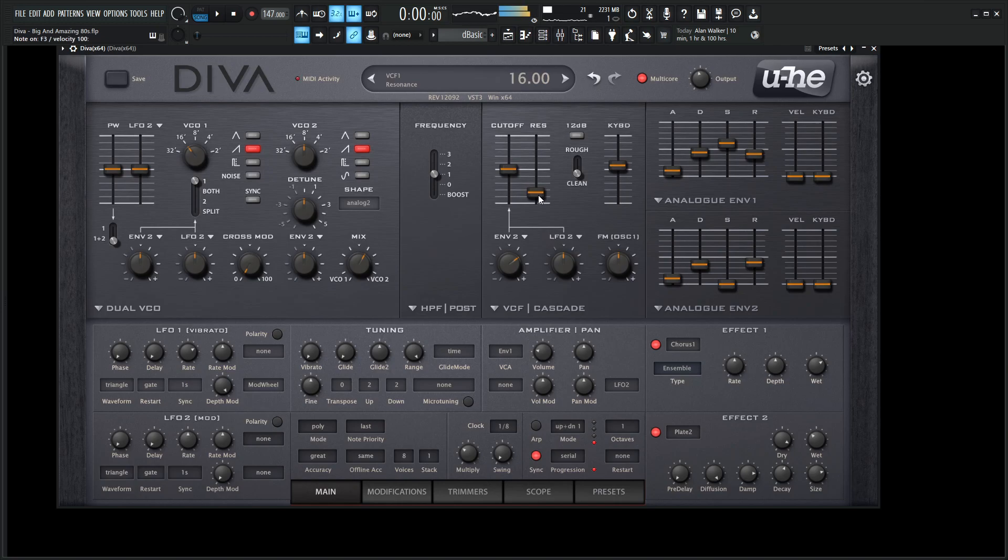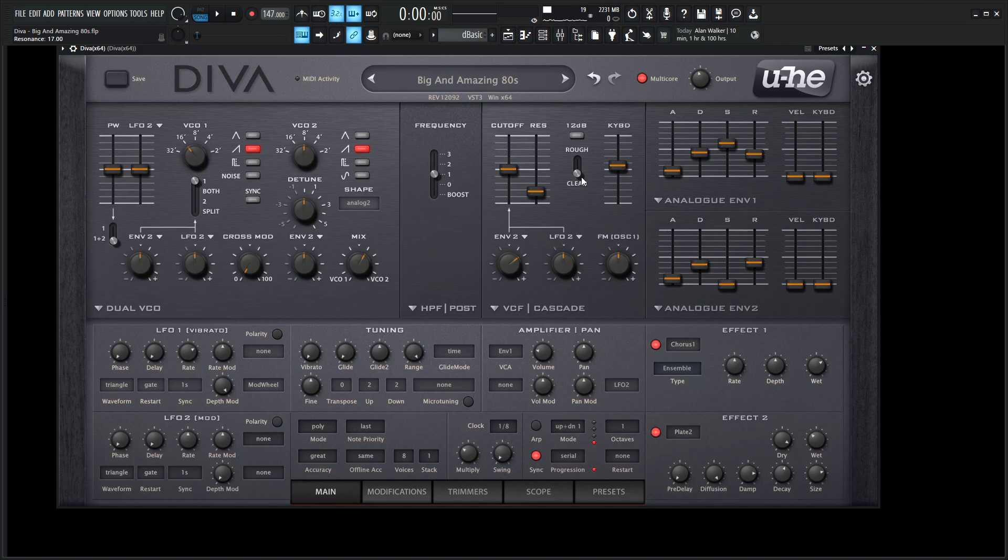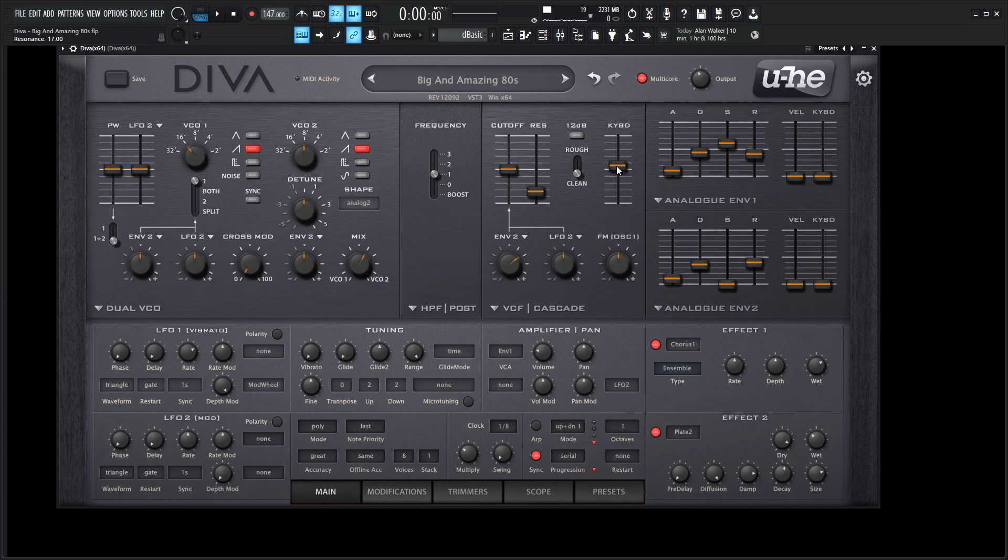So the resonance is kind of low for this patch, but feel free to change it. The rough and clean is going to be unclean because we kind of want something smooth and buttery and silky, like your skin. Now, over here on the keyboard tracking, this is going to be 55.50, so halfway through, because we kind of do want those upper notes to have a little bit more room, or a little bit more space to shine. We all want to shine. We're all unique, just like everybody else. Remember that.